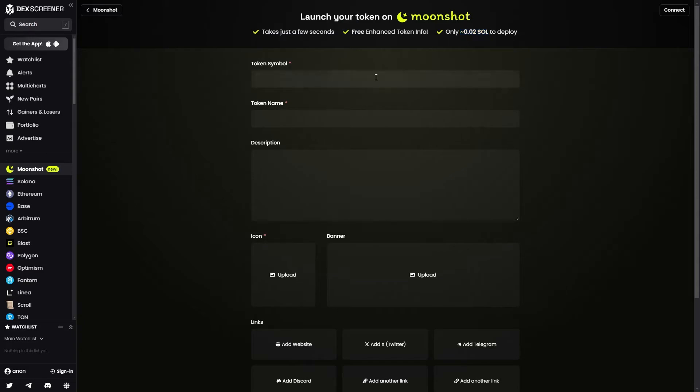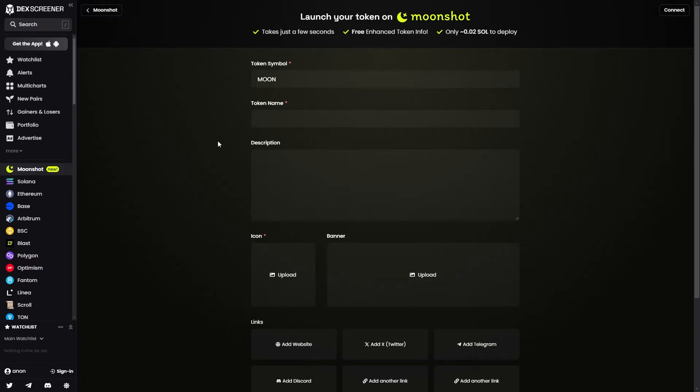So we first have to enter in the token symbol. So for this example, let's just type in Moon. Now we have to put in the token's name, and let's just type in Moonshot.